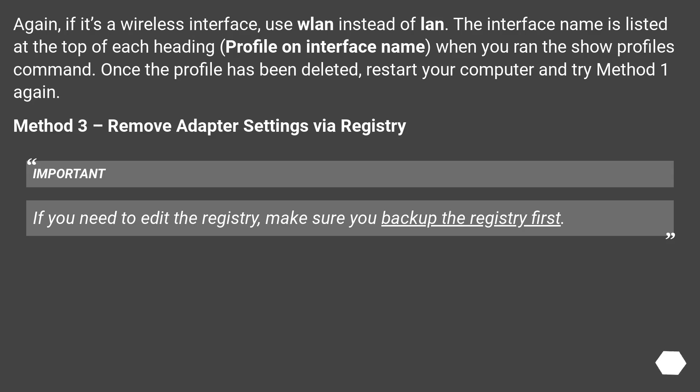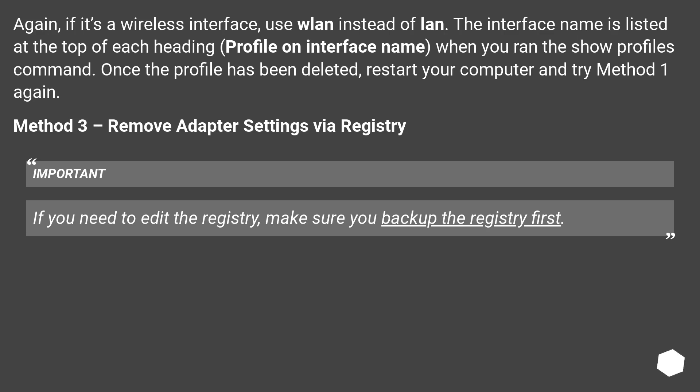Again, if it's a wireless interface, use WLAN instead of LAN. The interface name is listed at the top of each heading (Profile on interface name) when you run the show profiles command. Once the profile has been deleted, restart your computer and try Method 1 again.